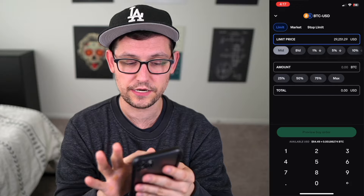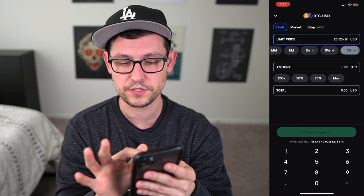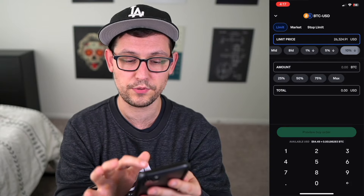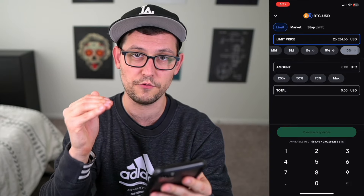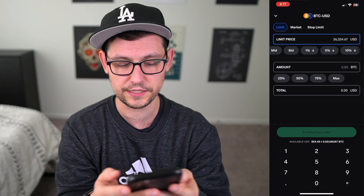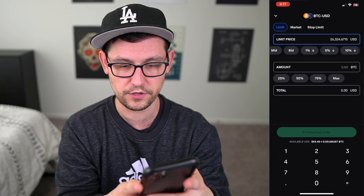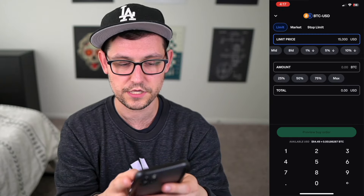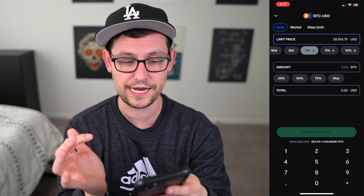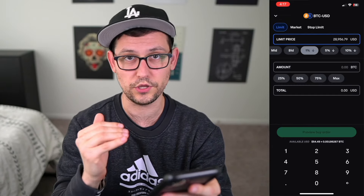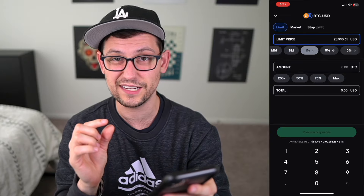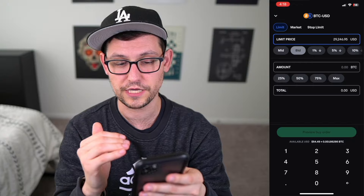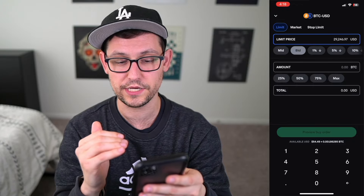We have helpful buttons down here like mid, bid, 1% down, 5% down, and 10% down. These help you automatically set the limit price — the price at which you want to purchase Bitcoin. You could also highlight the field and type in your own number, like 15,000. Or you could click the 1% down button, which is 1% below the current trading price of Bitcoin. If you wanted a limit order that fills even faster, click the bid button — and you can see in real time as the bid changes, your limit price also changes.